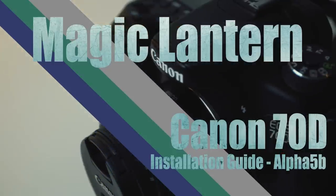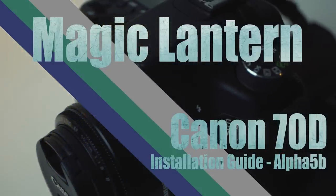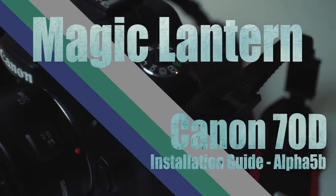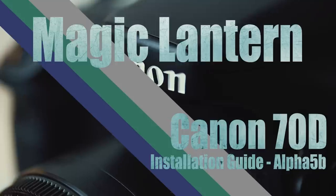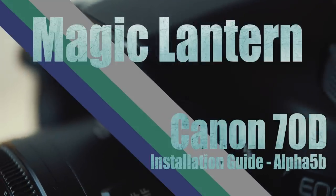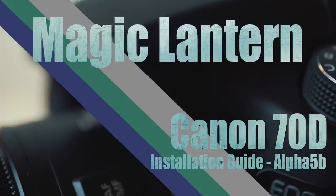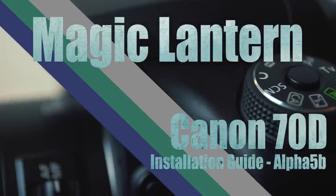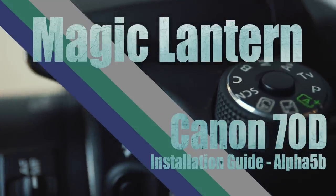I just want to update everyone on this latest Magic Lantern nightly build for the Canon 70D. It is the Alpha 5B build. The great news about this build is that it is now able to be installed on the other revision of the camera.